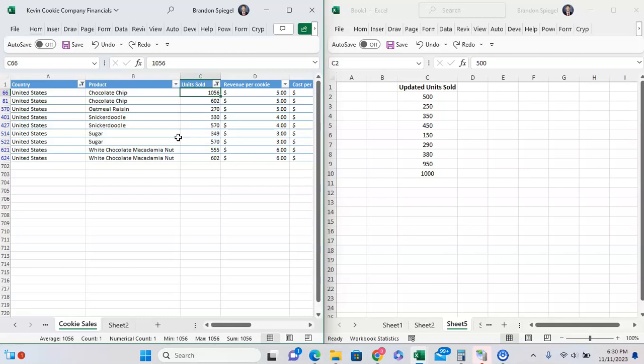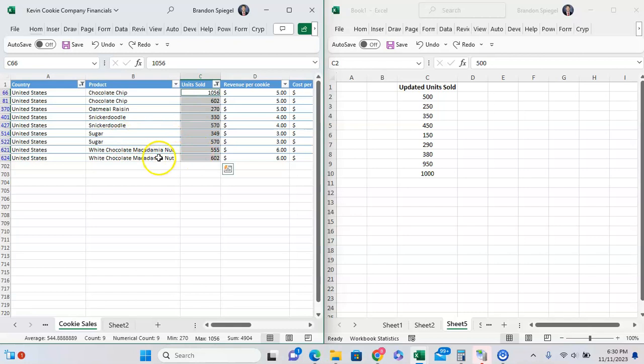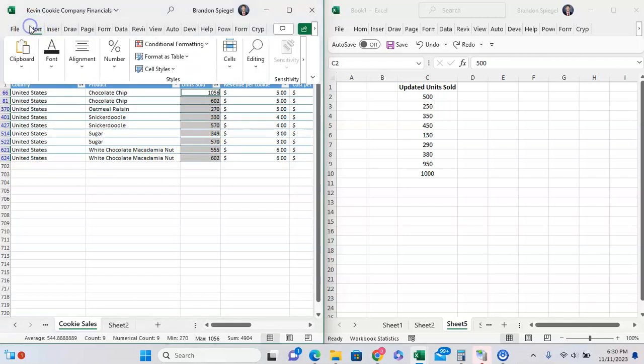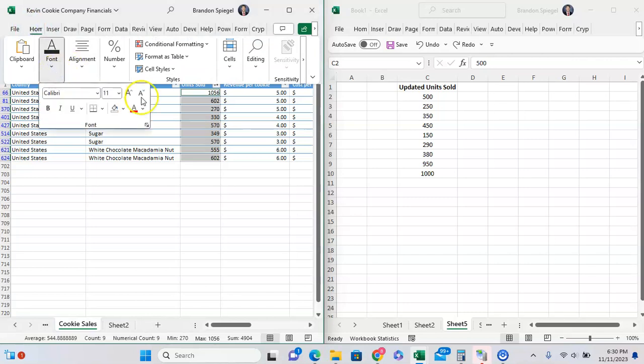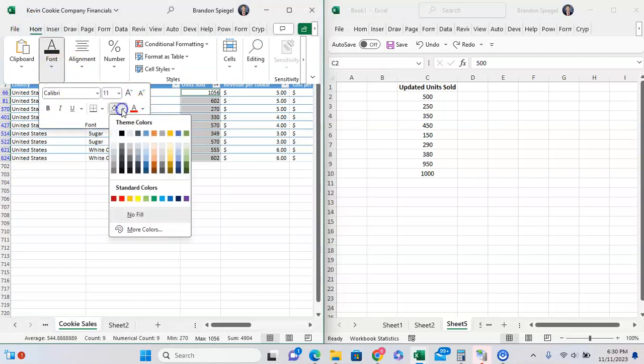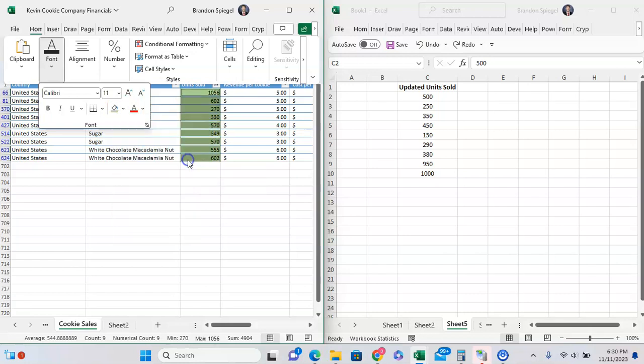We can highlight the cells that we want to update, press Alt semicolon to highlight just the cells that are filtered. Then we can go to the Home tab under Fonts, and then adjust the filter with whatever fill color we're not using for anything else, like green for example.